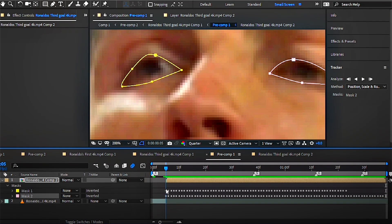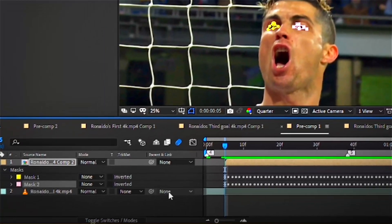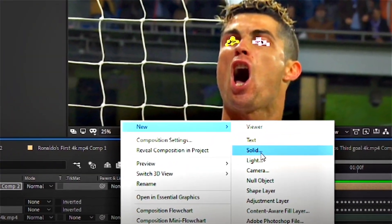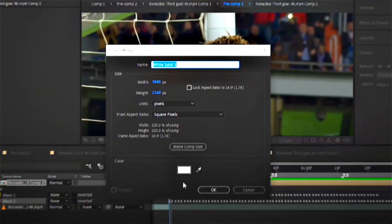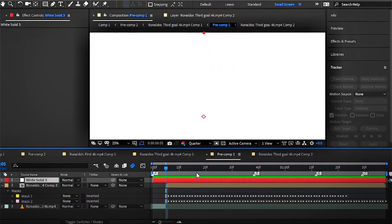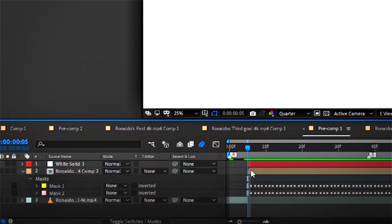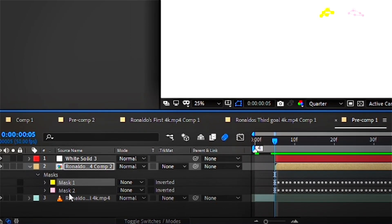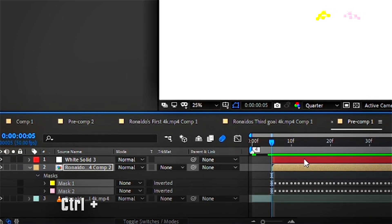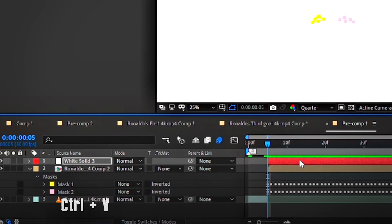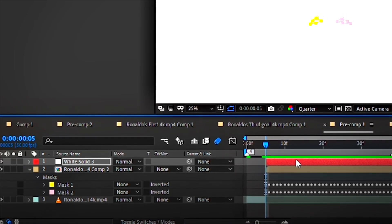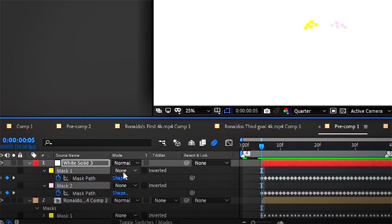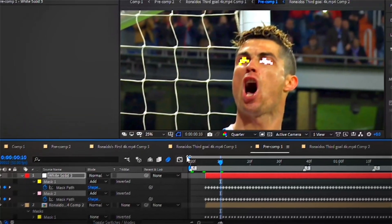Now let's create a new solid layer by right-clicking, new solid. Keep the color white and click OK. Control-click on both of these masks at the same time, then click Ctrl+C and then Ctrl+V onto that new solid layer. Then you're going to change the mask from saying none to add.